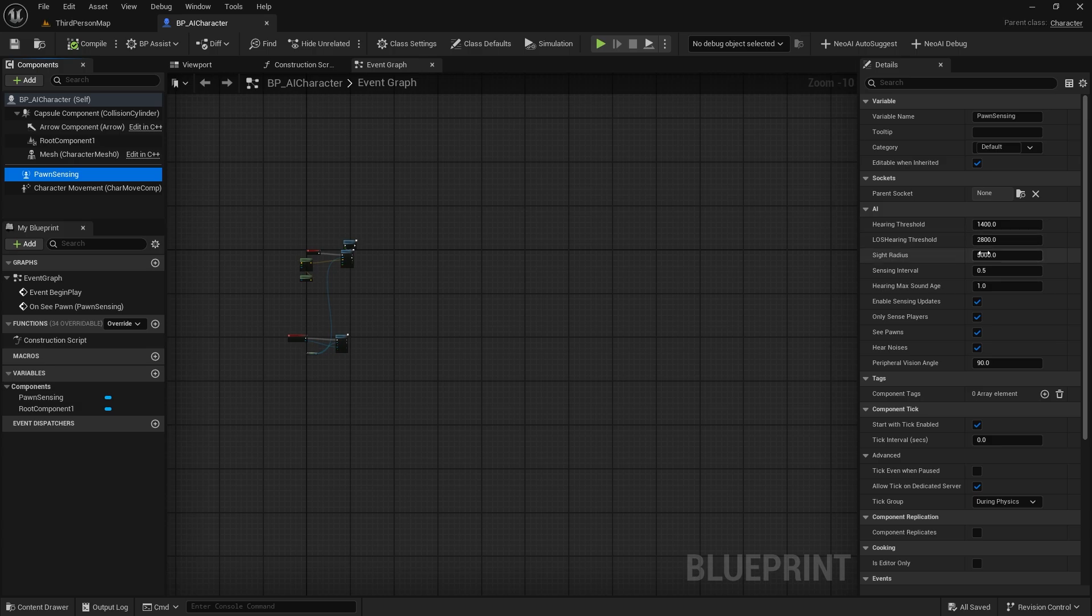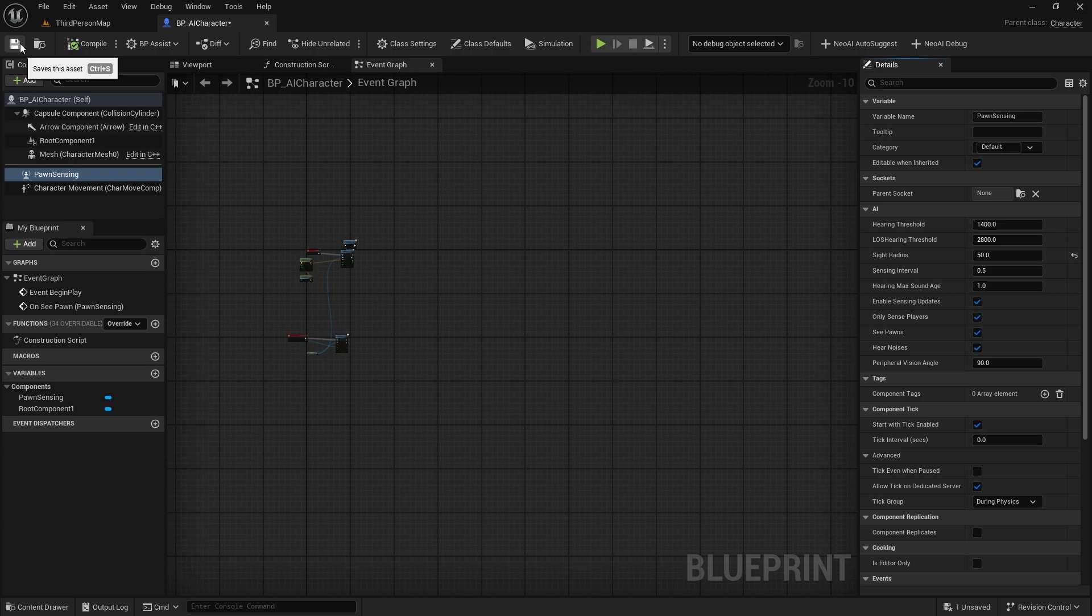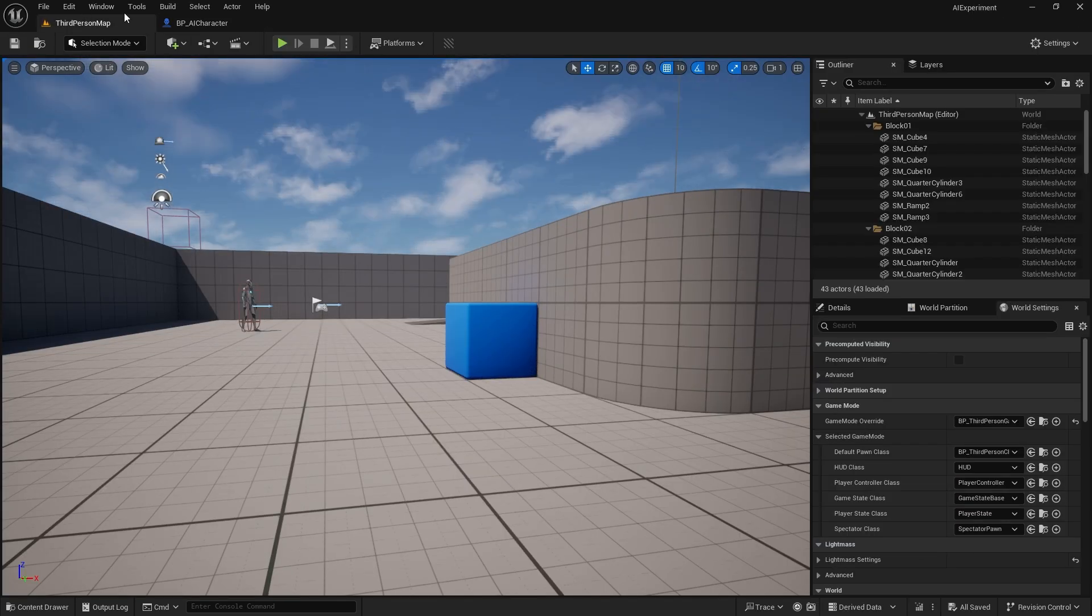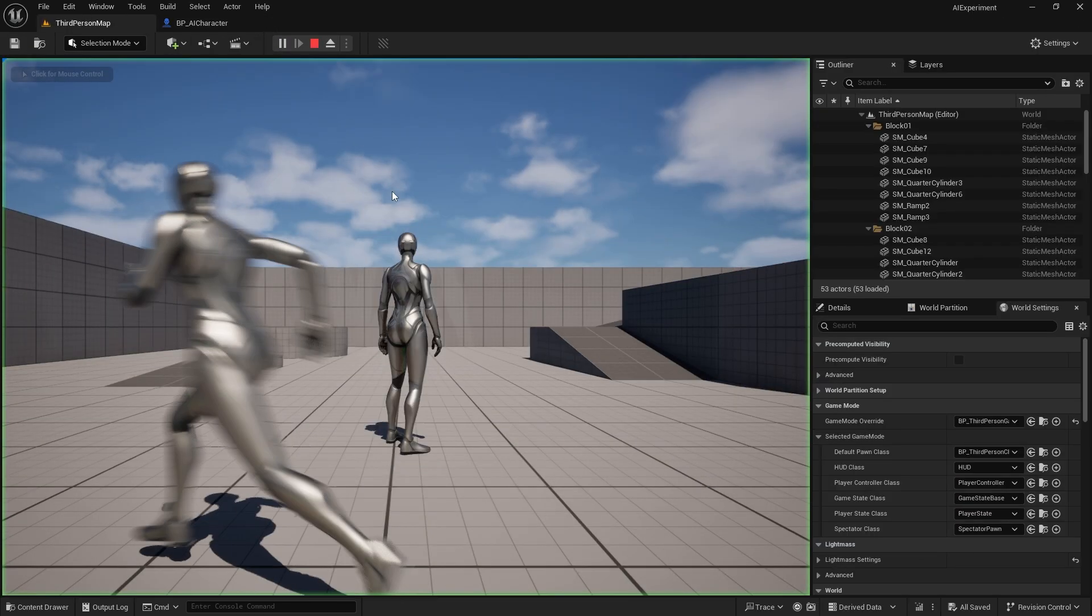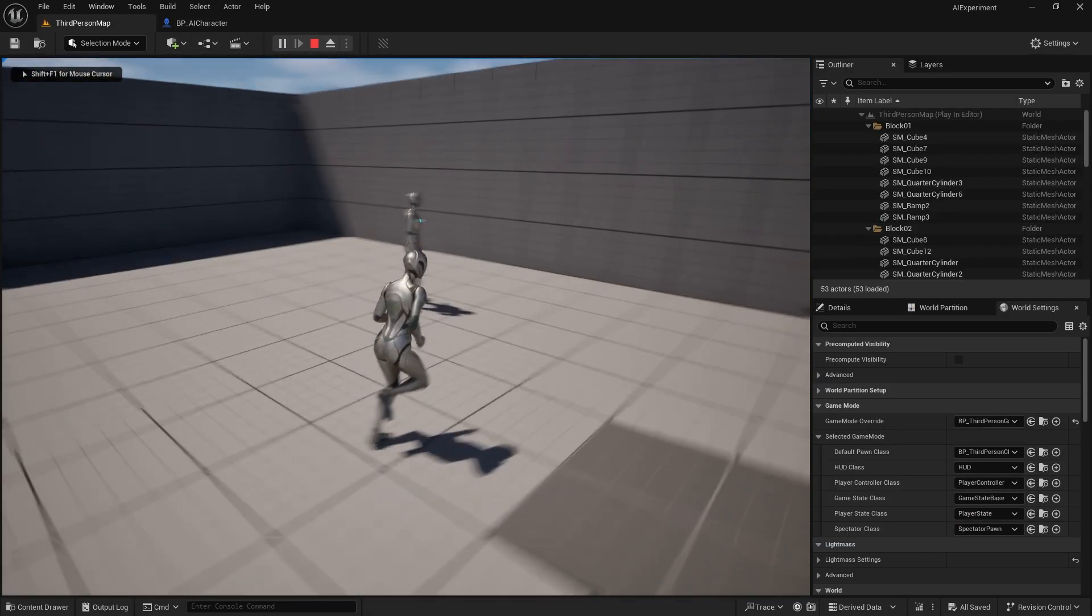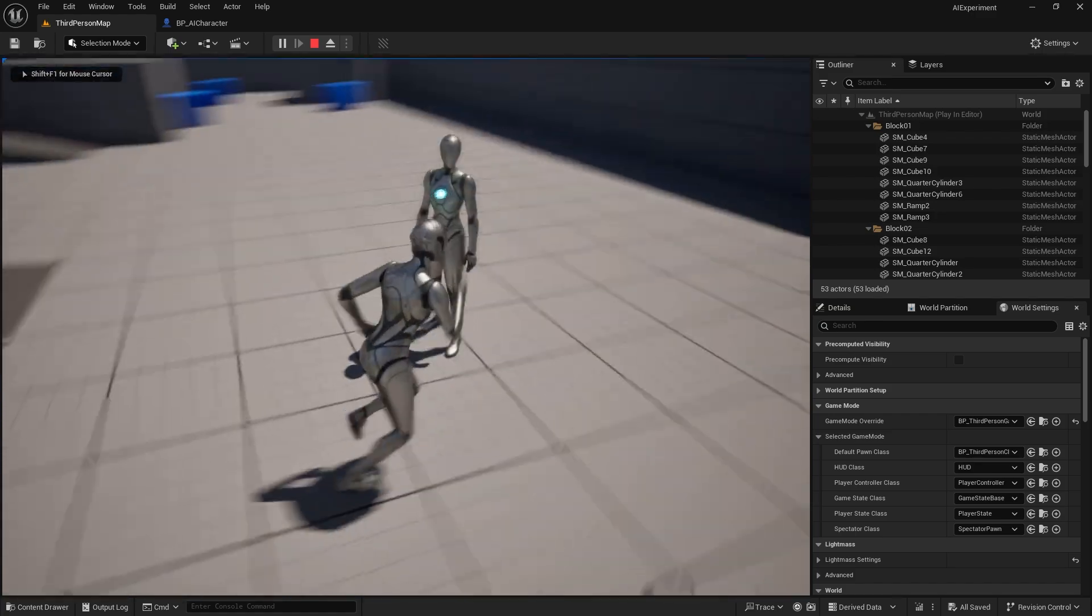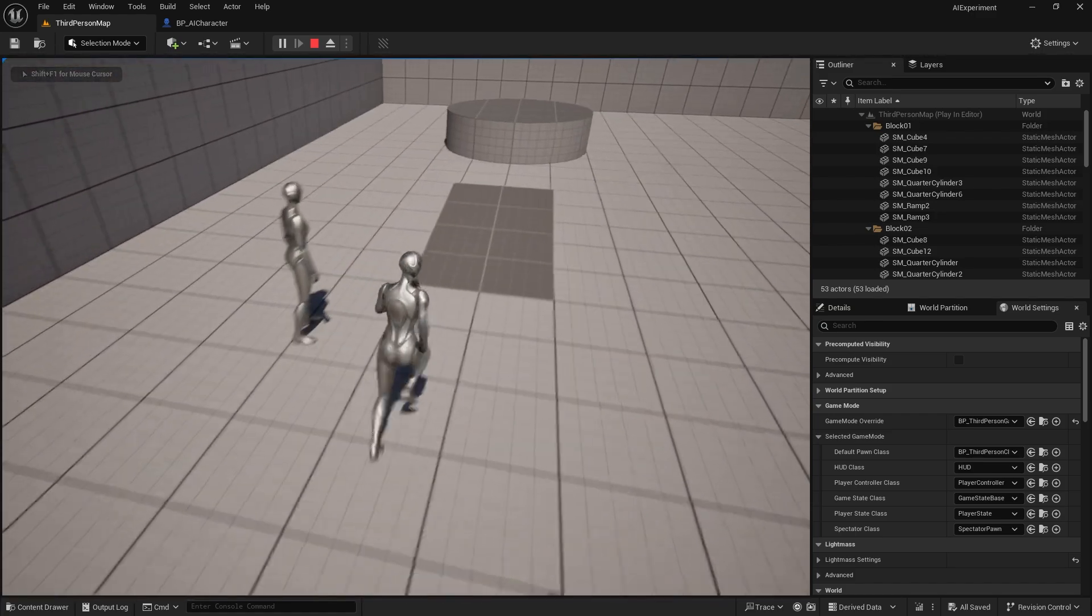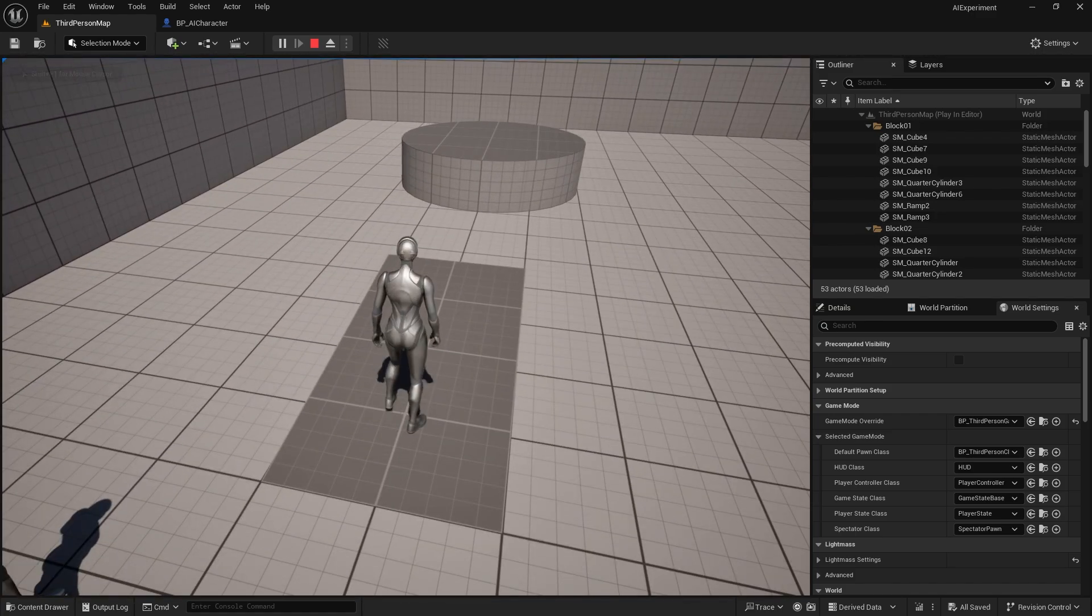Although everything worked great here, let's fabricate an error in the pawn sensing component. If we reduce the site radius to something below 100, our AI won't be able to see the player spawn, hence won't be following him. Let's give it a try.